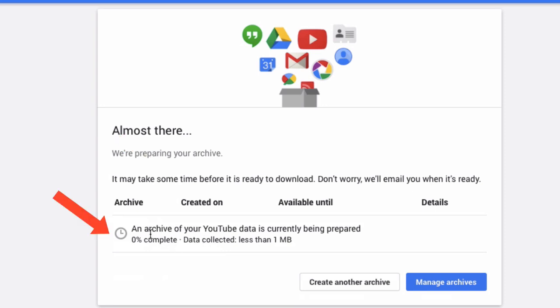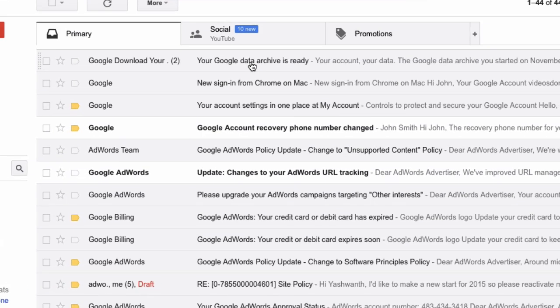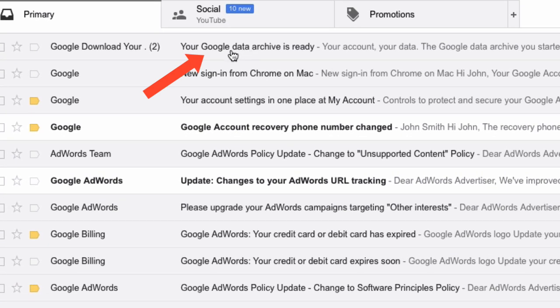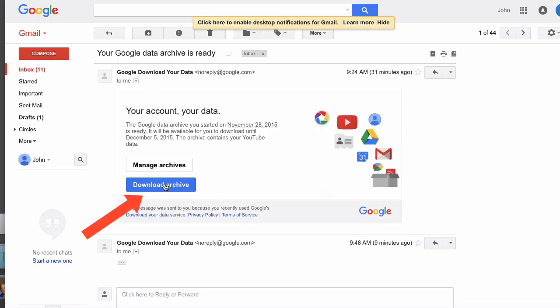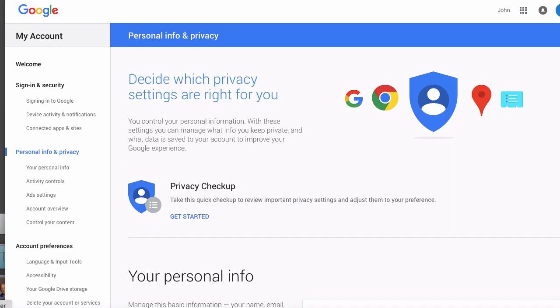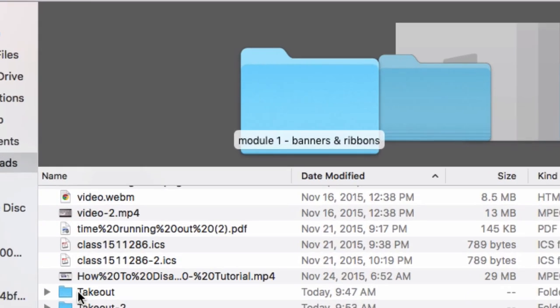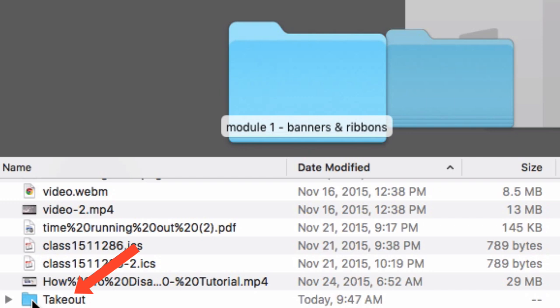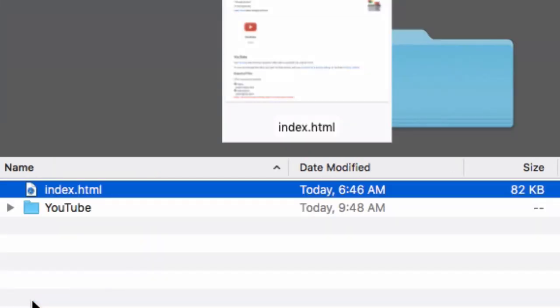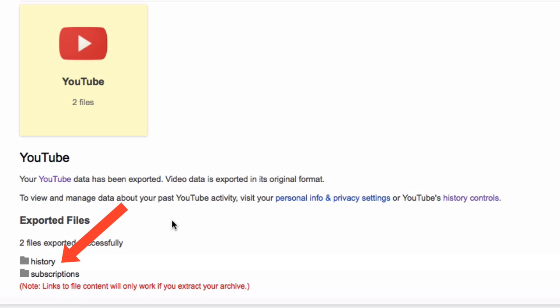Down here it says an archive of your YouTube data is currently being prepared. Here's the email I received: Your Google data archive is ready. Click on that, then click Download Archive. Let's check the download folder. It's called Takeout. We've got an index.html file and folders.